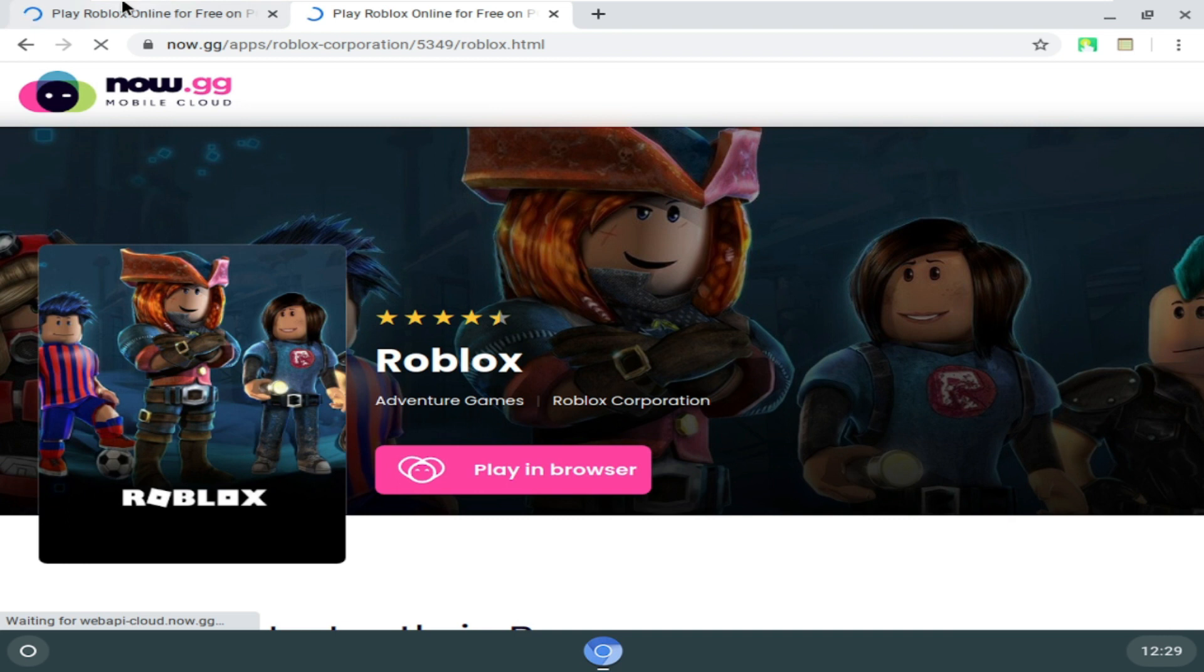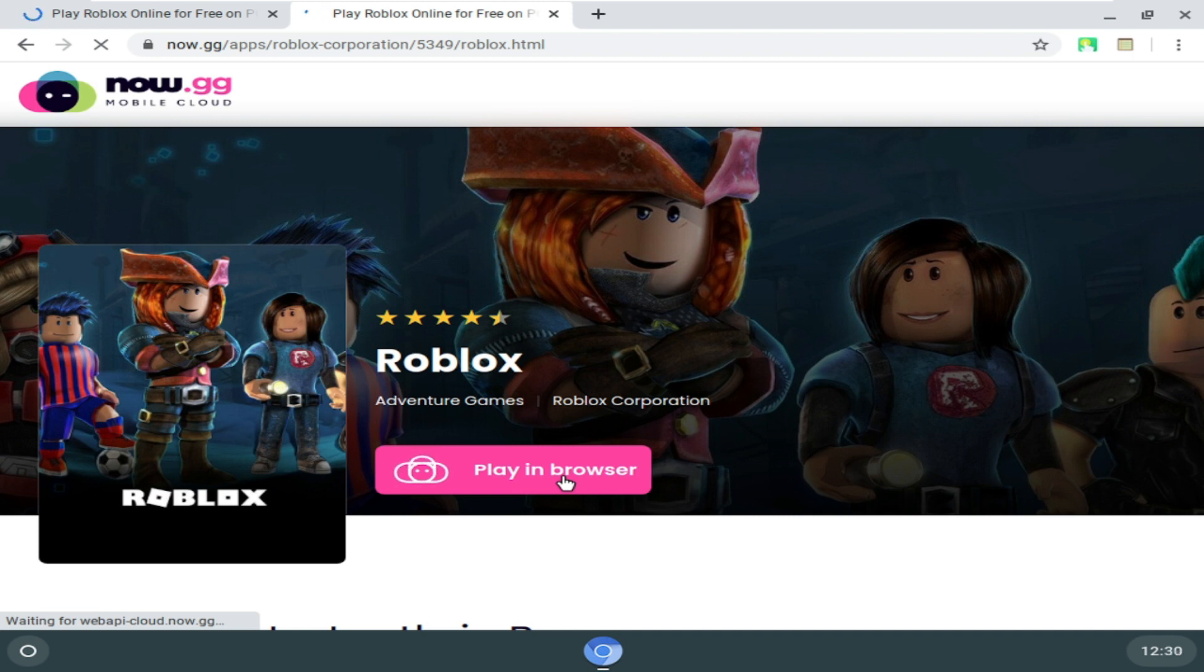What you need to do is come to this website, the link will be in the description, click on play in browser, and after that the Roblox page will come up. You can quickly sign in and then you can play the game that you want to.